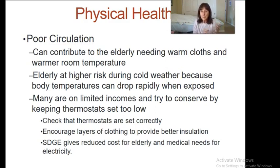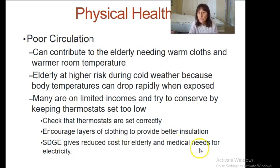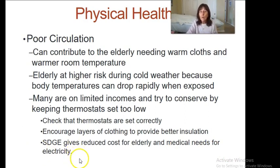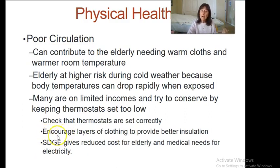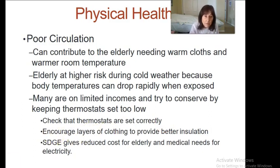Some people try to save on money in the winter by not setting the thermostat high enough. SDG&E offers a reduced cost for the elderly and those with medical needs. A physician can sign documentation indicating the client needs a warm home or air conditioning in summer to bring down utility costs. Make sure to layer clothing in the winter so clients stay warmer.